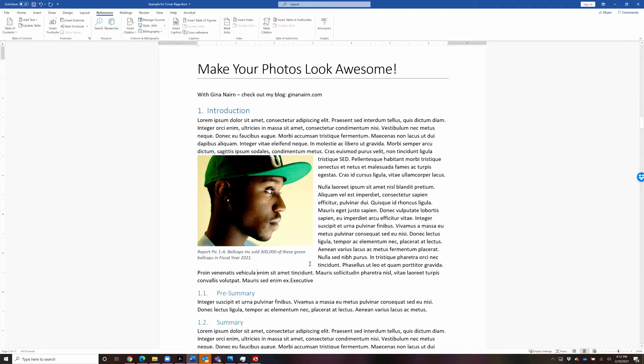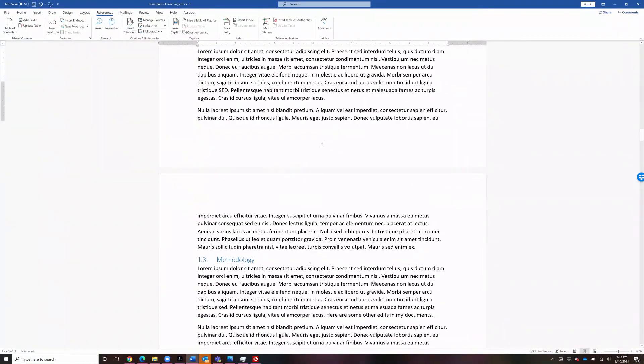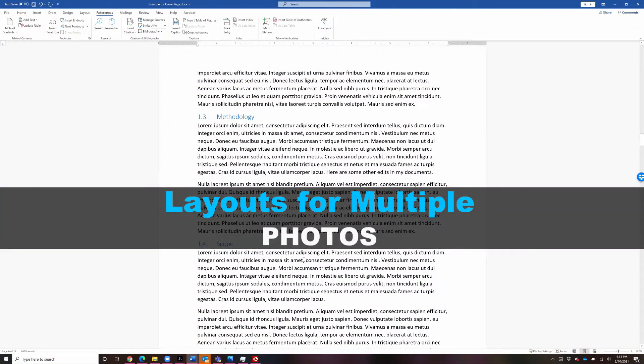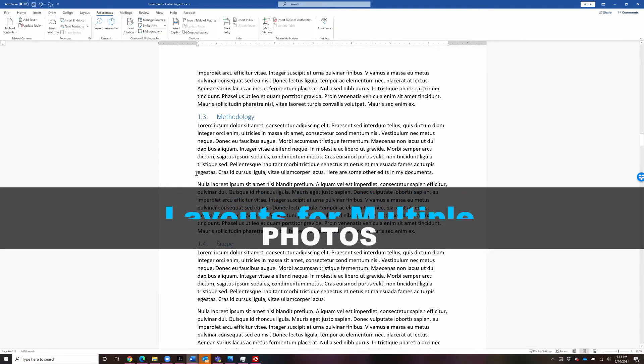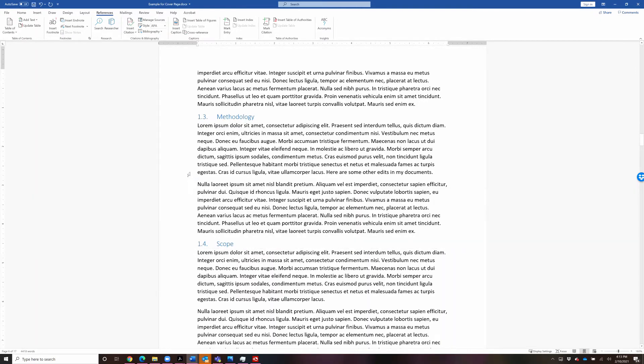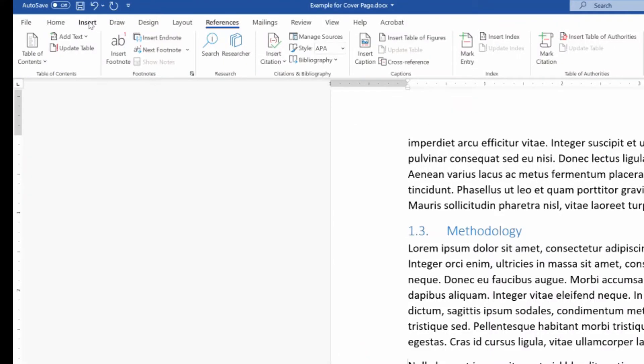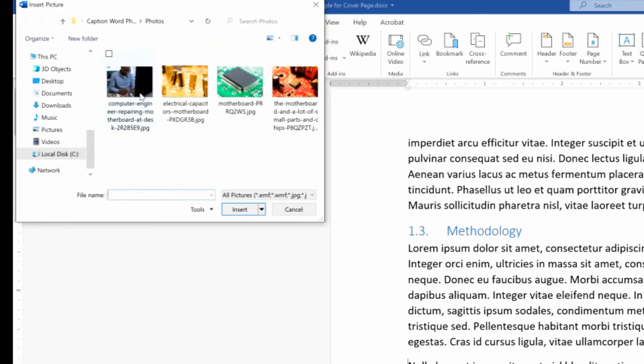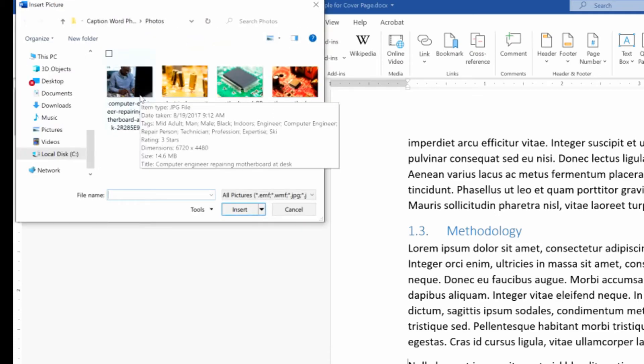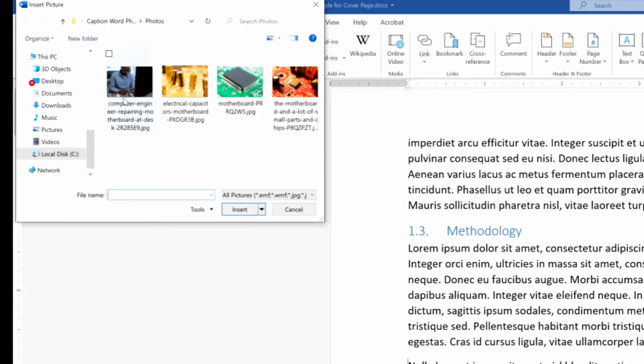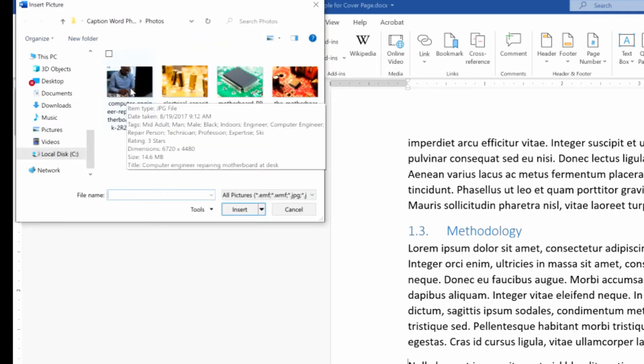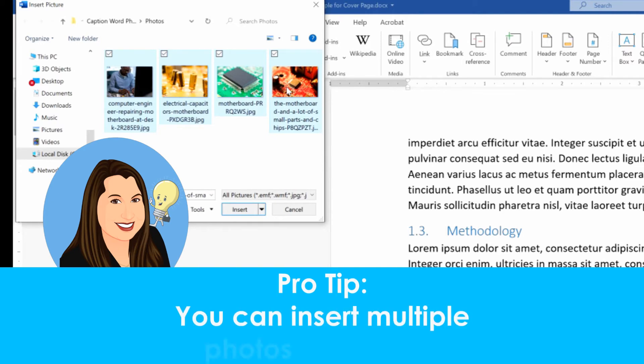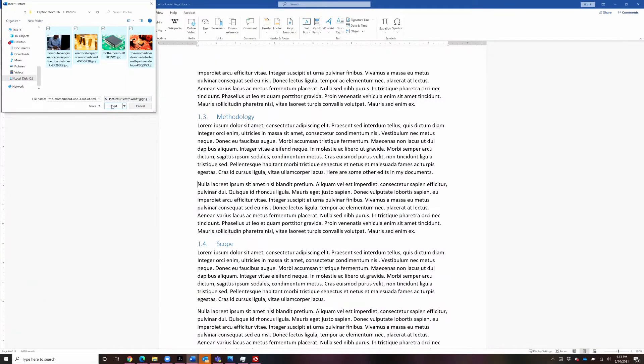Now I also promised you at the beginning of the video that we would learn how to lay out several photos and use some of the built-in layout features. So let's have a little bit of fun with that for a minute. Let's go down to another page that just has a bunch of text. And this time we're going to insert some pictures that I have already downloaded to my computer. So we're going to go to insert pictures. And this time we'll choose this device. And I already have four pictures loaded up. And so I'm going to choose all four of them. So you don't have to just add one picture at a time. You can add as many as you want. And Word will put them in.